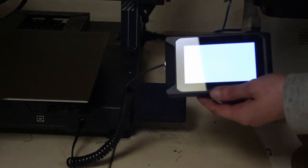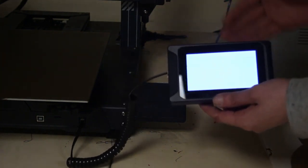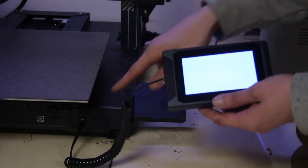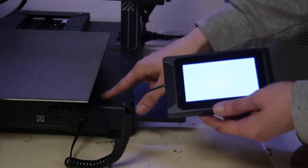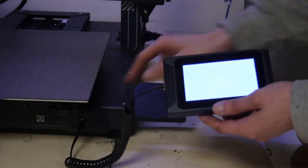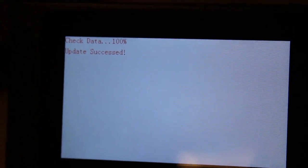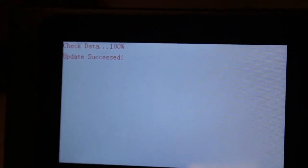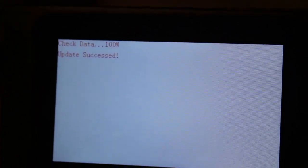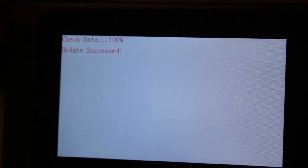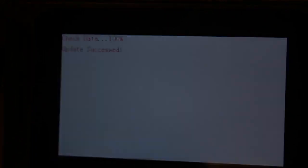So this will take a few minutes. And once that's done, we can turn the machine off, take the SD card out and then put it into the actual machine itself. OK, once you get this message, the update has been a success. It's time to plug the SD card into the actual printer itself.